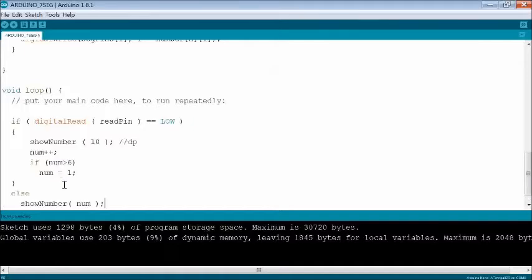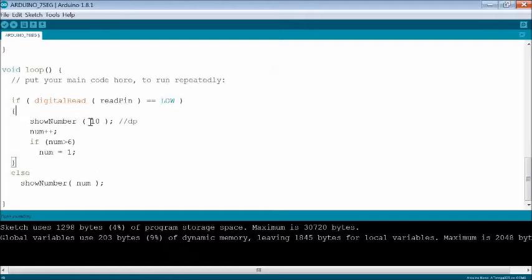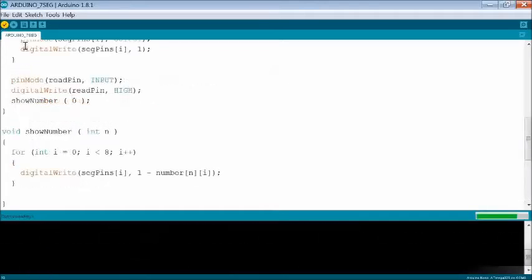To make it better, if condition is used to show DP LED only and increments the number without displaying it while read pin is low, else it displays the actual number on release.